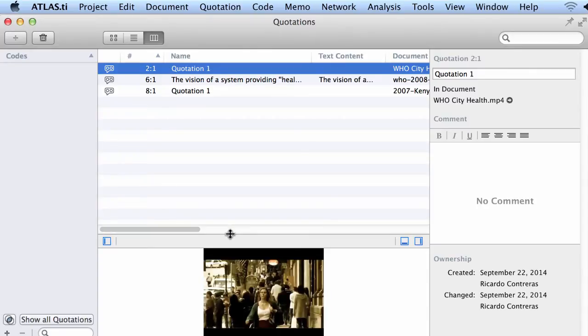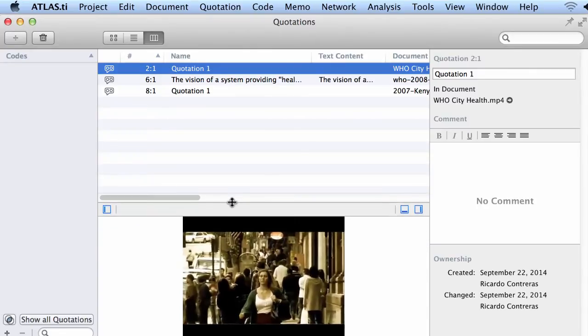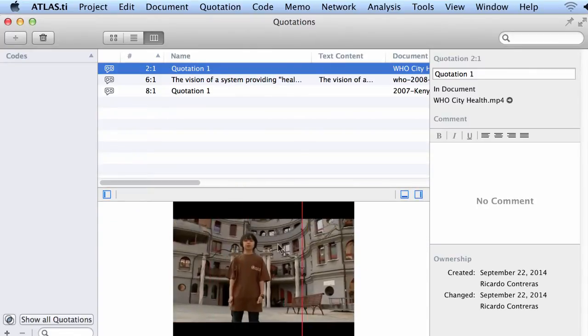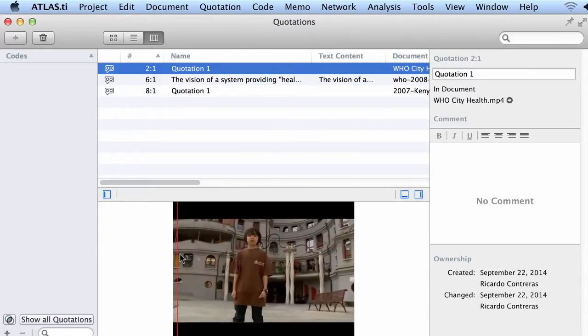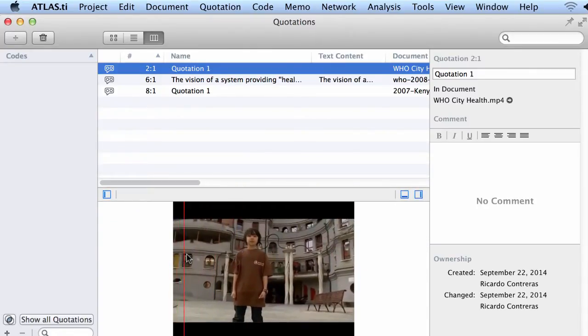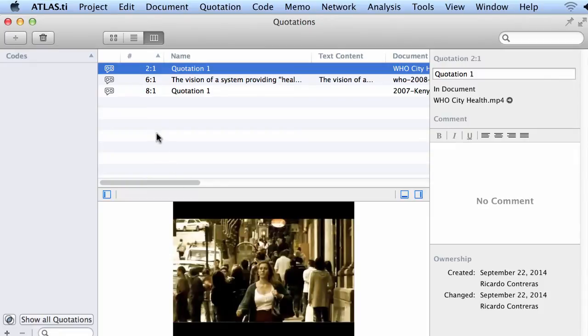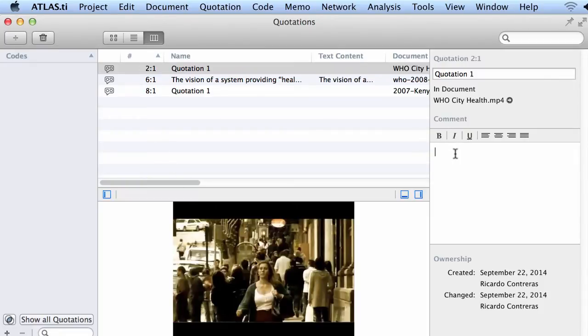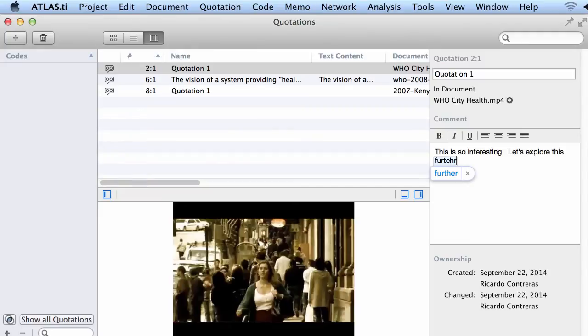You can see at the bottom the preview. This is very useful because you have not coded it yet, but you can write something about this. You can write, this is so interesting, let's explore this further. Later on you will come back to this and you may decide to code it.